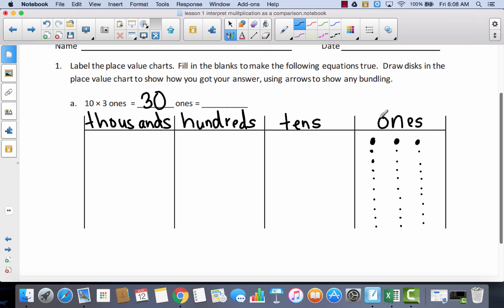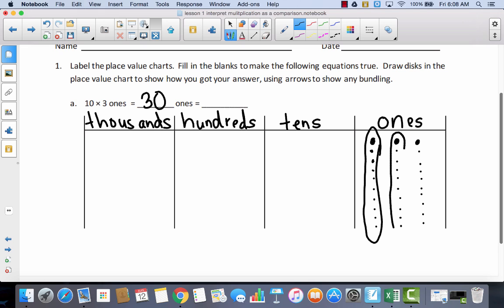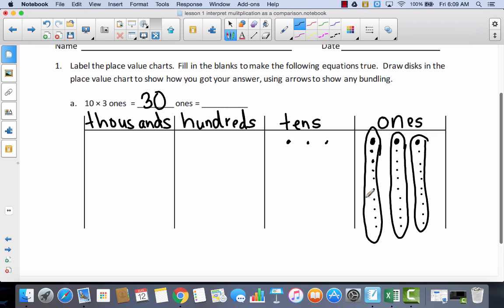Now we can bundle these ones — remember how many it takes to make a whole new number. If I have ten ones, I can bundle groups of ten, just like we did in our Zurm lesson. So there's one group of ten, two groups of ten, three groups of ten. When I bundle these, I'm going to have three tens. And three tens has a value of thirty. So ten times three ones equals three tens, or thirty.